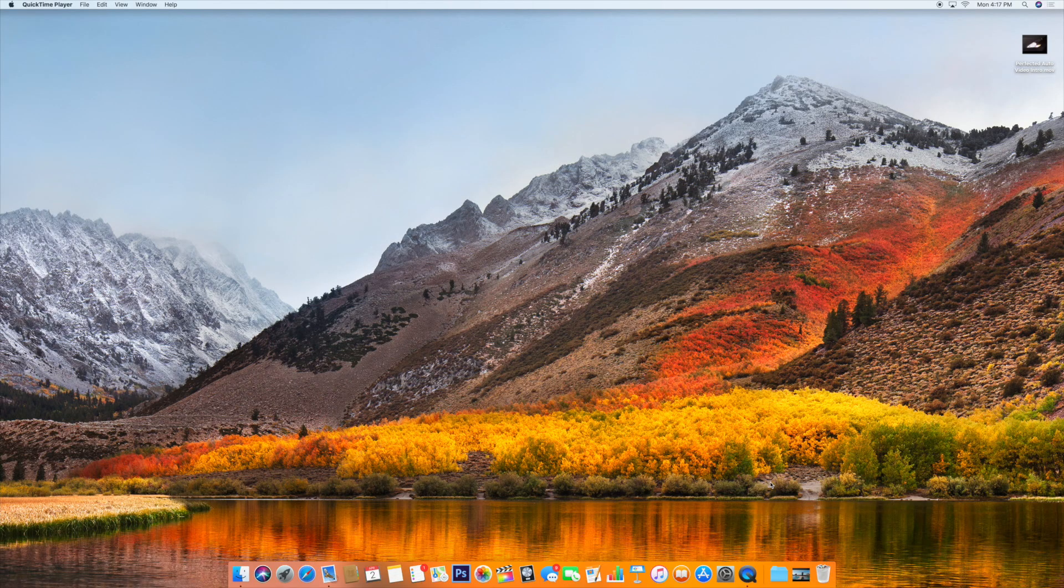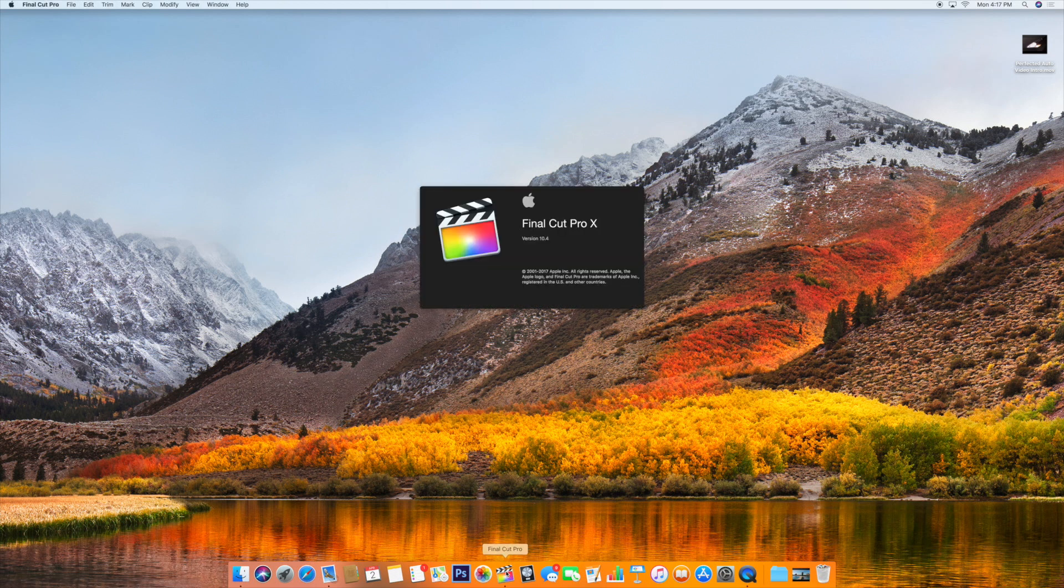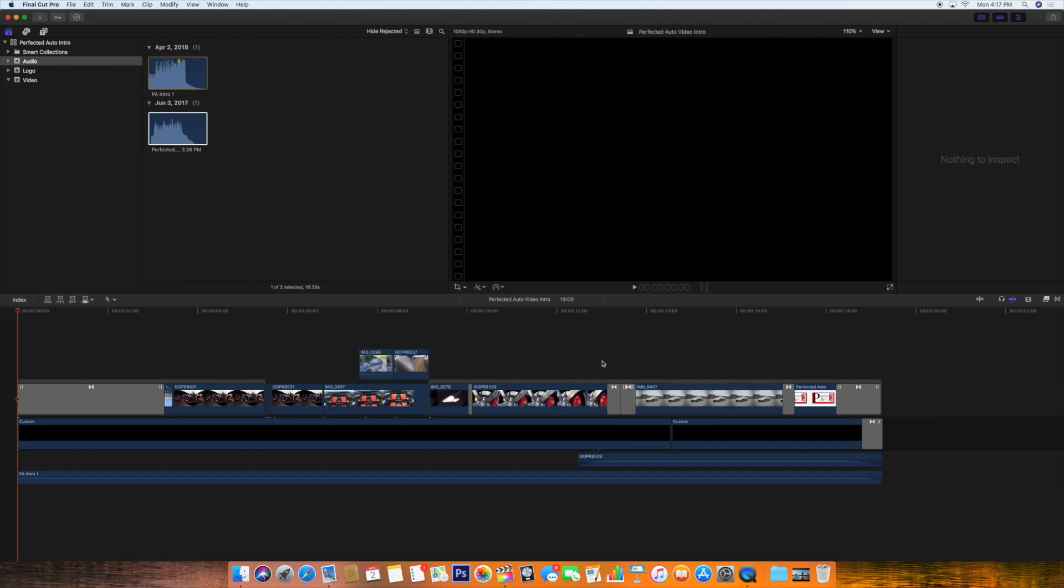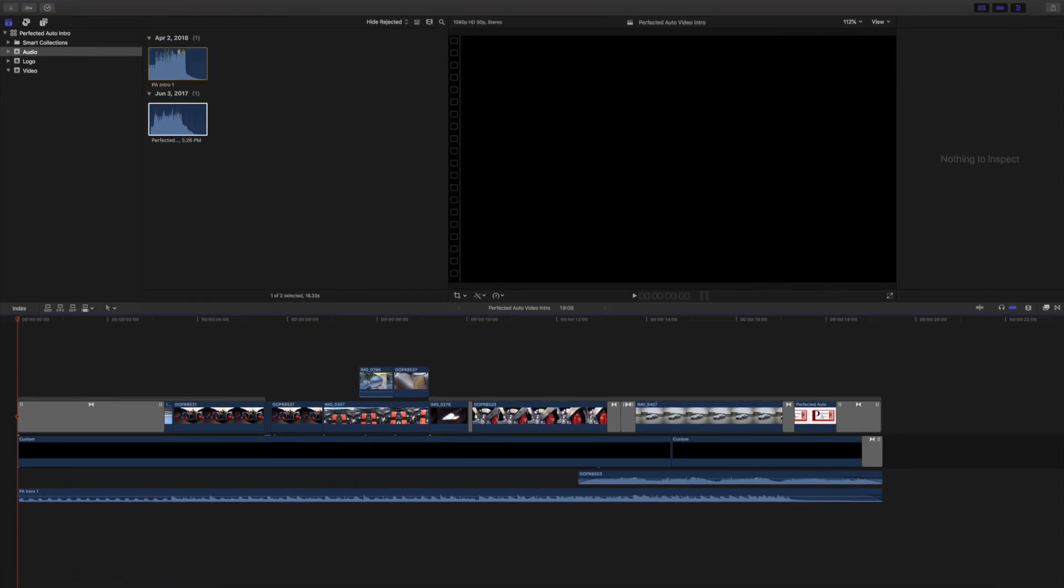All right guys, so now we have our music and we have our video clips, and we can put everything together. So I'm going to use Final Cut Pro. For something as simple as this, you can easily use iMovie, and even the music, you could probably just use GarageBand if you're just using the Apple Loops. So anyway, let me make this full screen here.